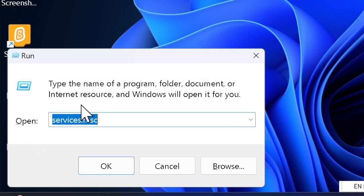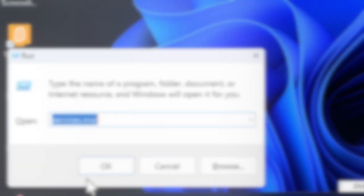Then you have to enter this command and press Enter to open the Services window.